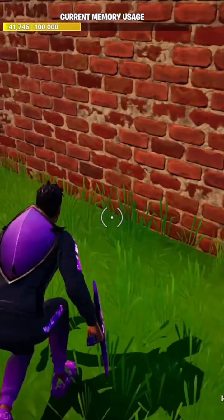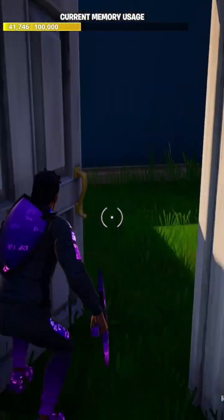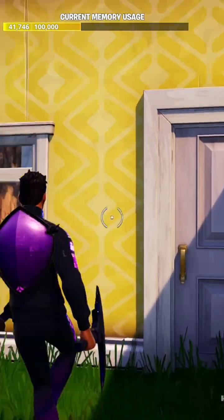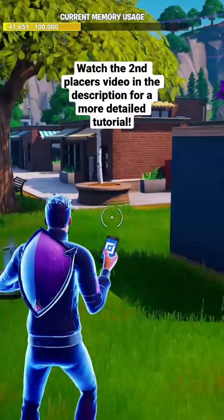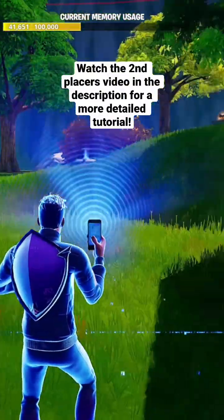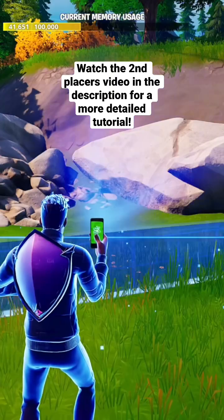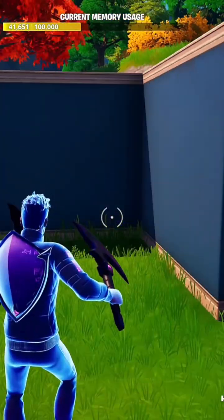Have you ever run into this issue where sometimes you can get your exterior walls to match, but not your interior walls and vice versa? Well, The Second Placer just released a video on how to fix this. If you want to follow them, go to the description below.